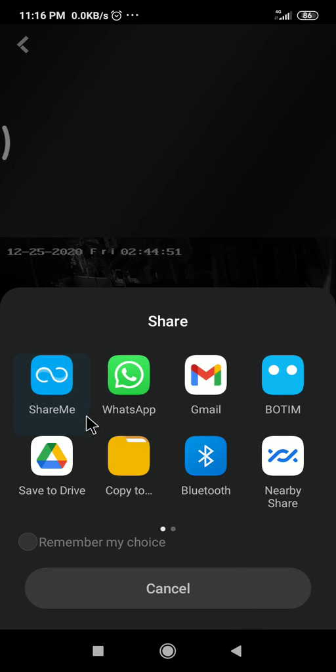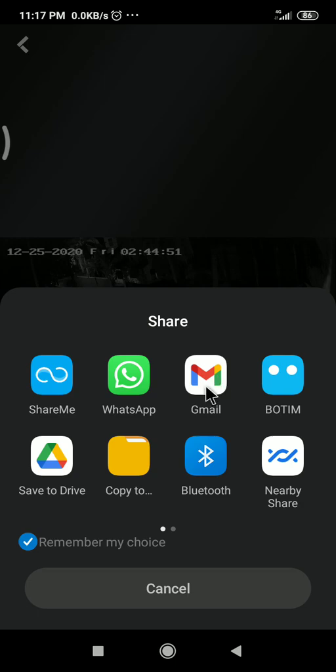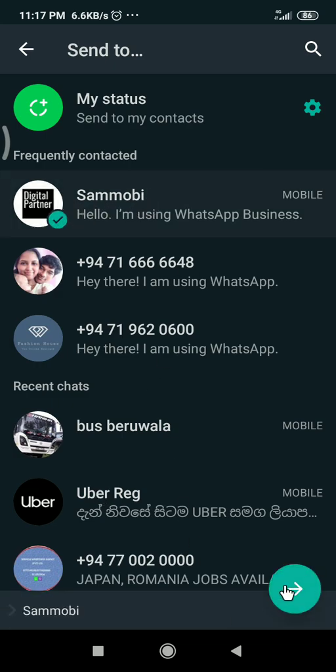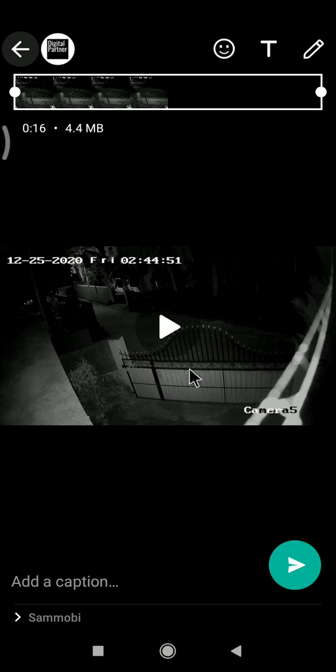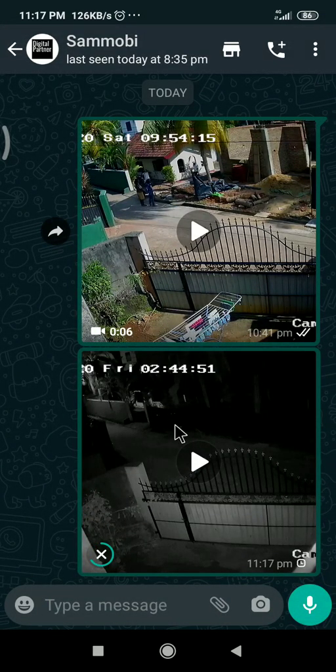Now I will show you how to send this video to someone. For example, you need to send it to the police or any other person. You can use the share button, then you can share it. If you want to send by email, you can choose email; otherwise for WhatsApp, click on WhatsApp, select the person, and just send. You can see the video clip is already sent.